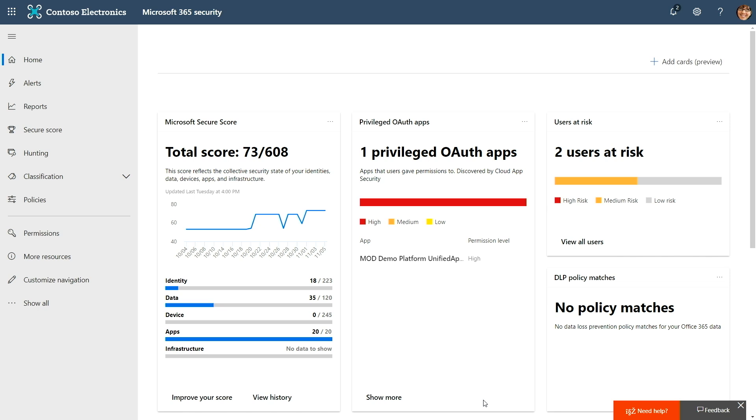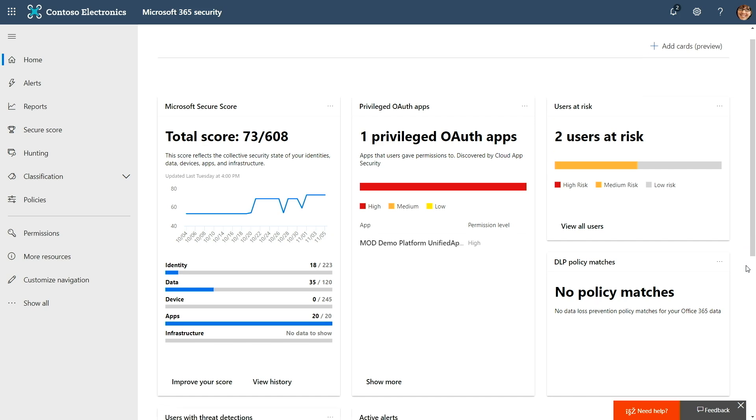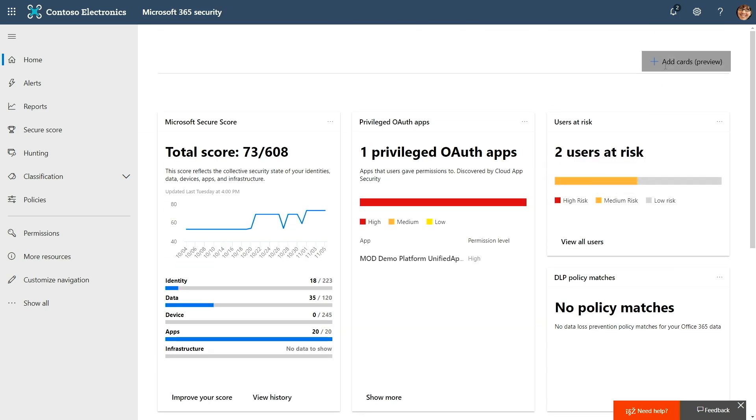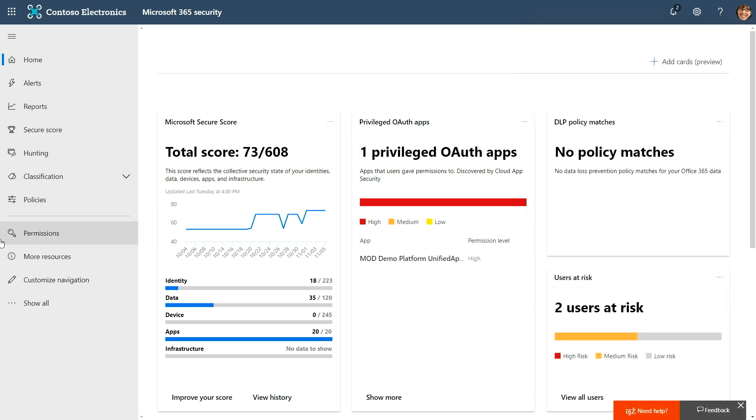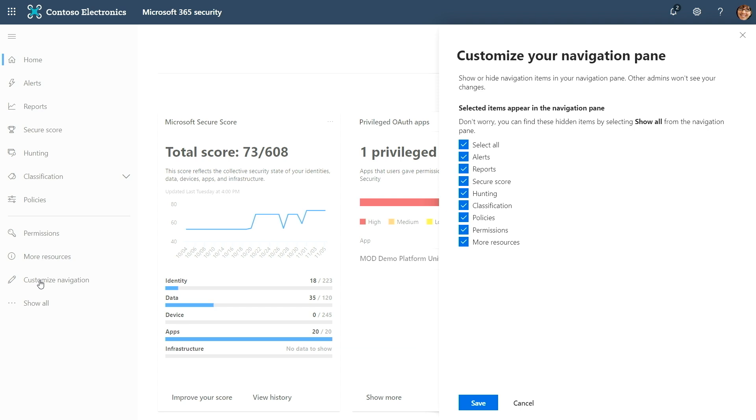We've also been on a journey to make the various admin experiences across Microsoft 365 more cohesive, so they look, feel, and act the same. Here's the new security admin center landing page — you'll notice it looks a lot like the M365 admin center. I have a similar concept where I can add cards, move them around, and customize the left navigation bar, just like in the M365 admin center. The idea is to save you time by giving you experiences that are consistent and predictable.